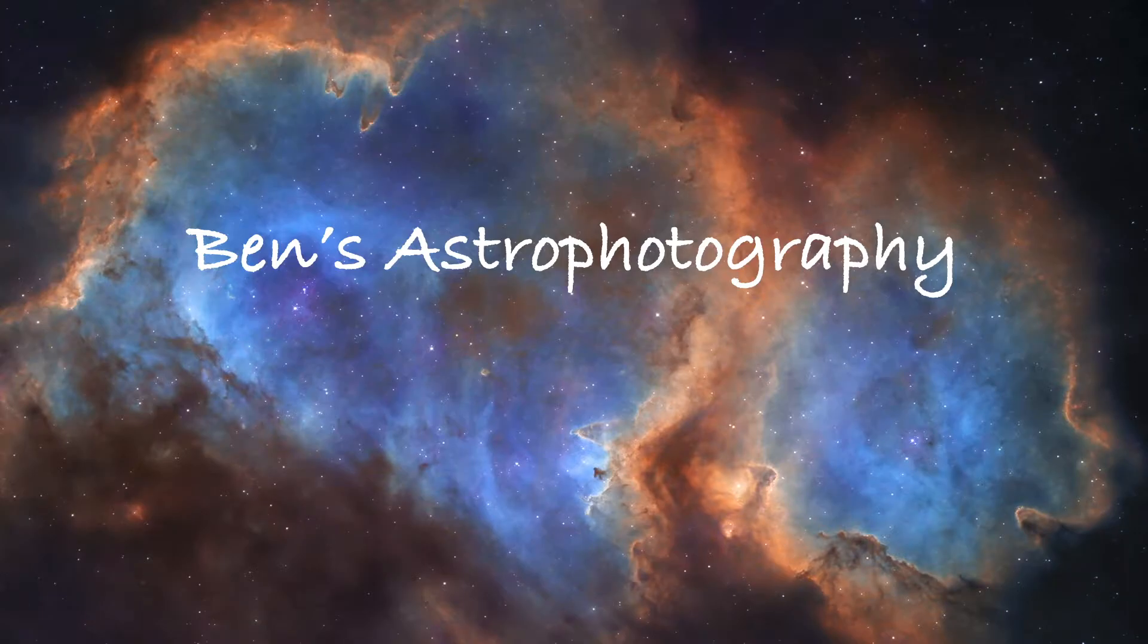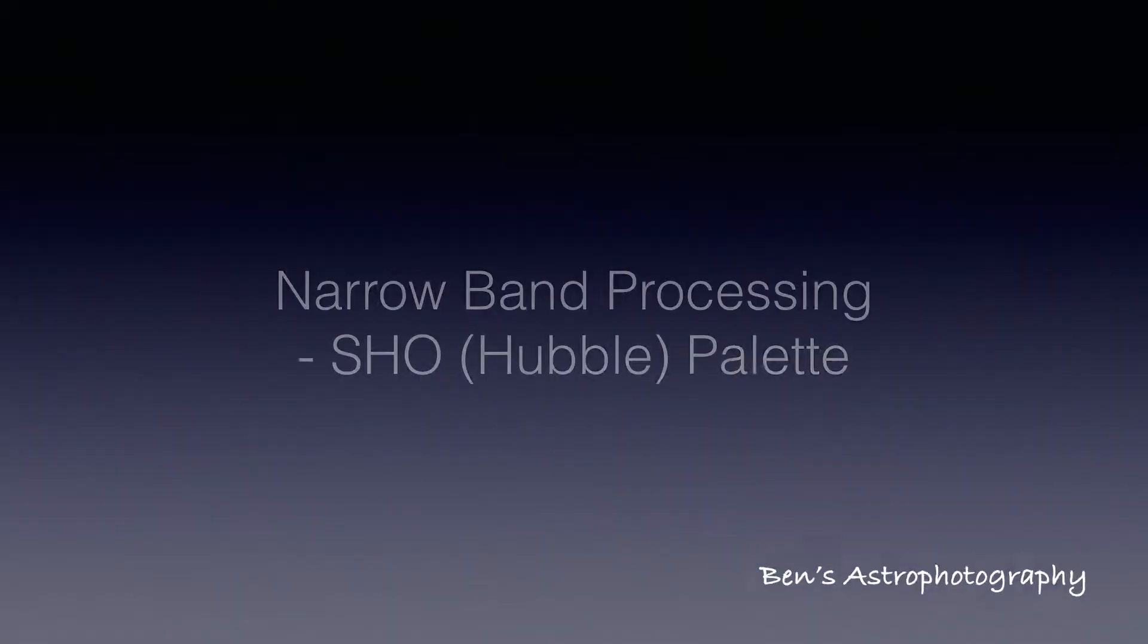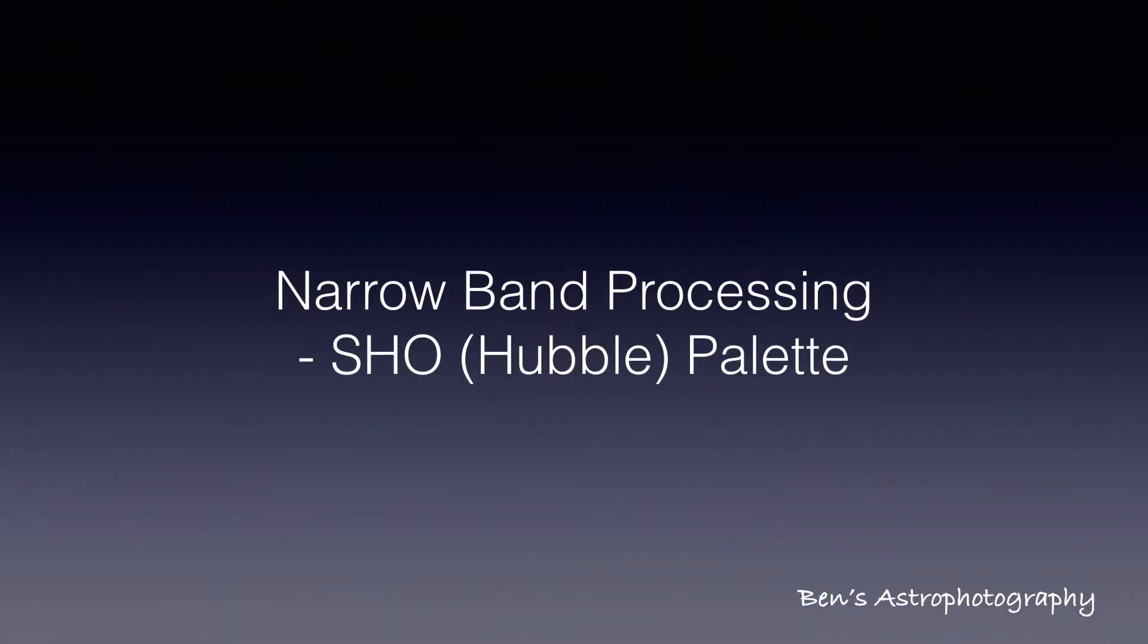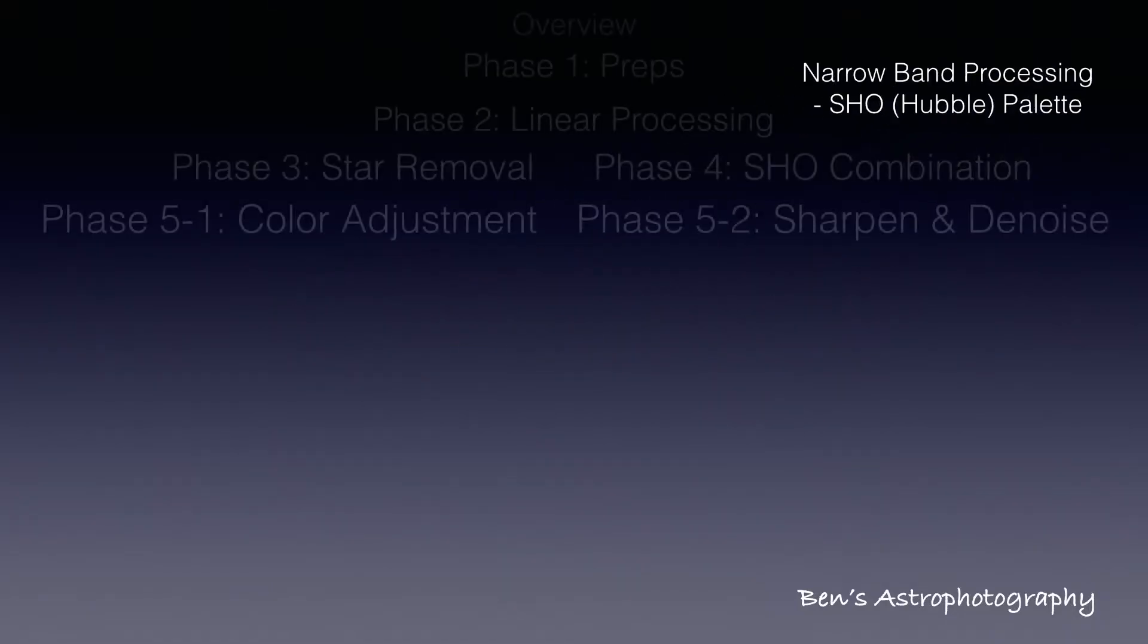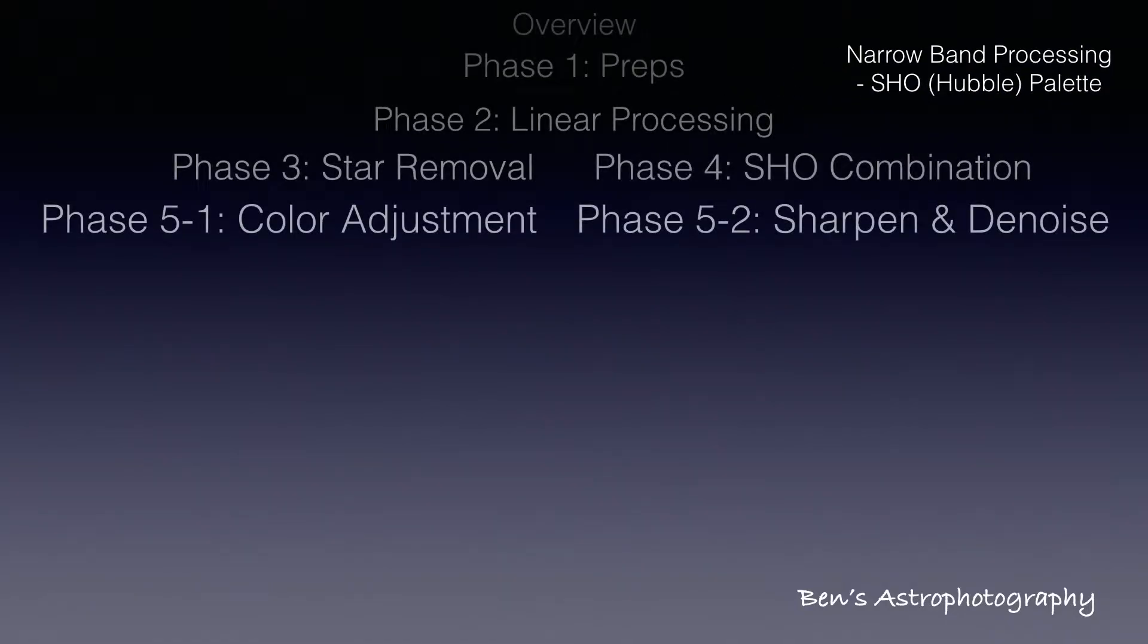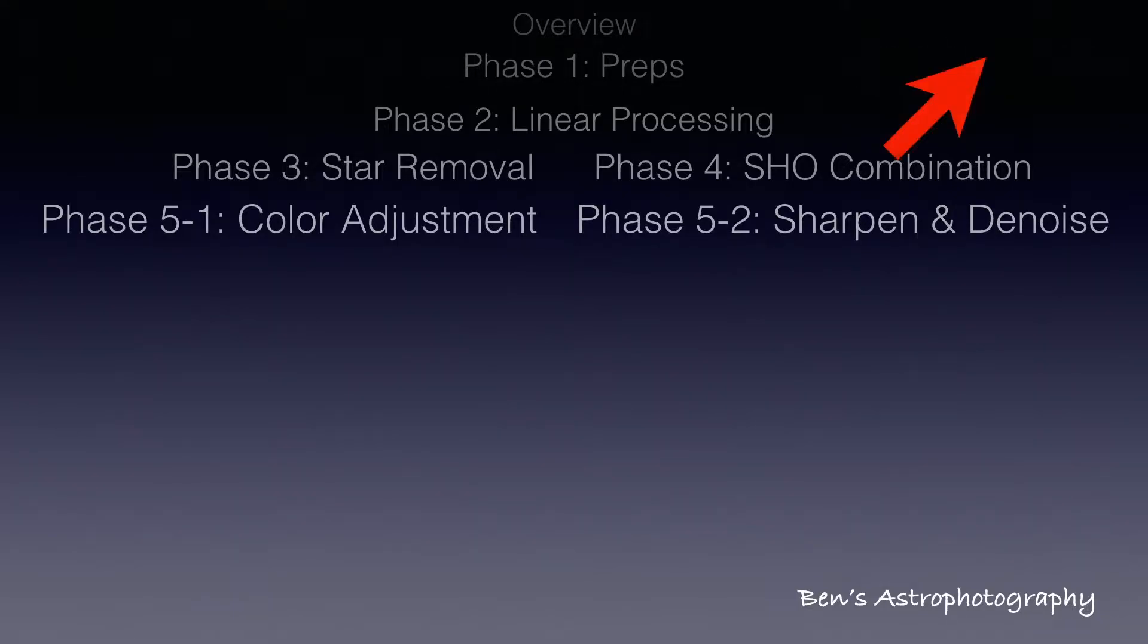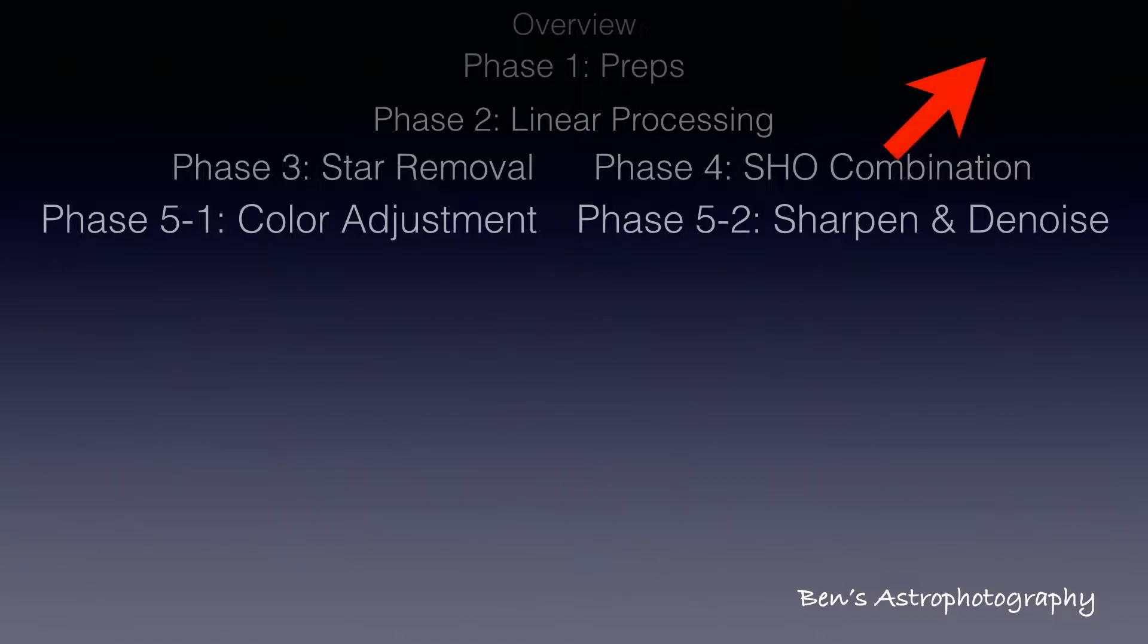Hi there, welcome to Ben's astrophotography. This is the seventh and last video of my detailed narrowband processing series. If you haven't watched the previous six videos, please use the shortcut on the upper right corner to check them out. Highly recommended.